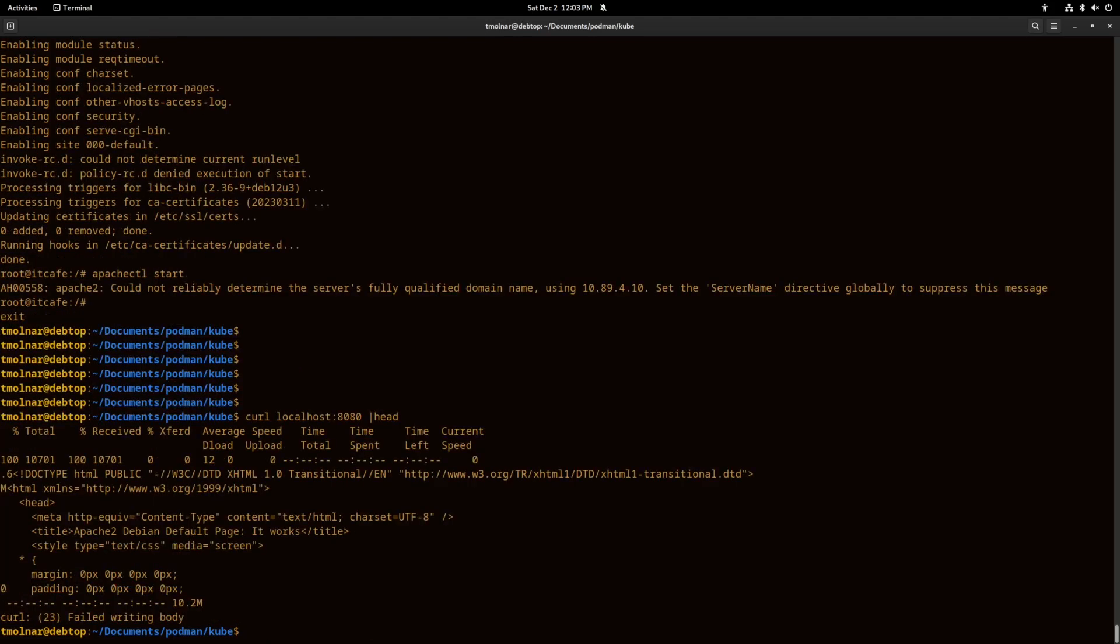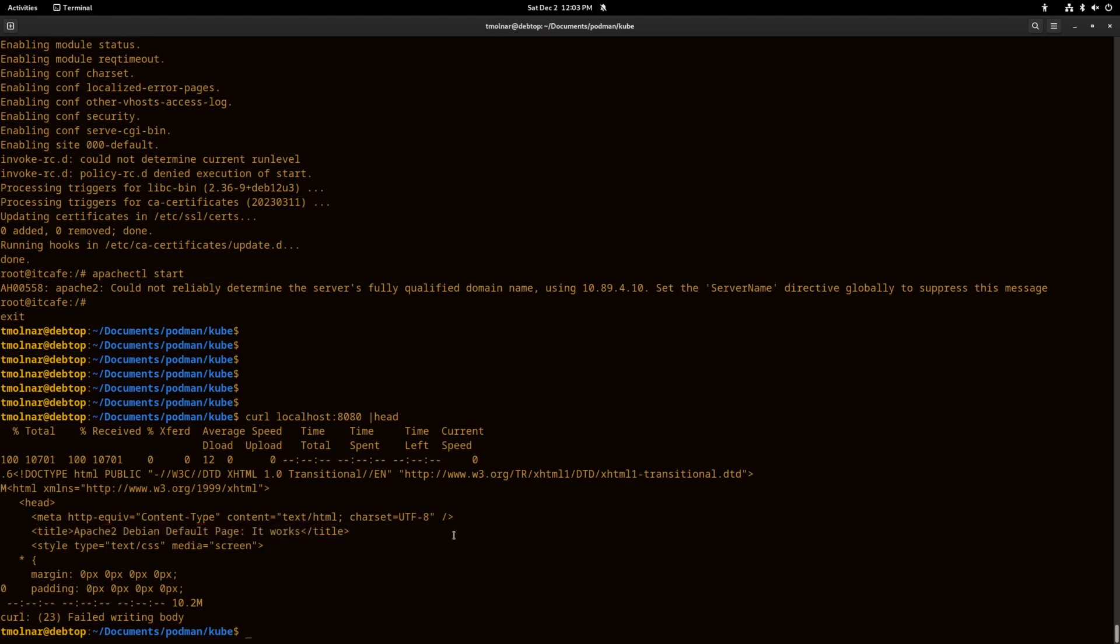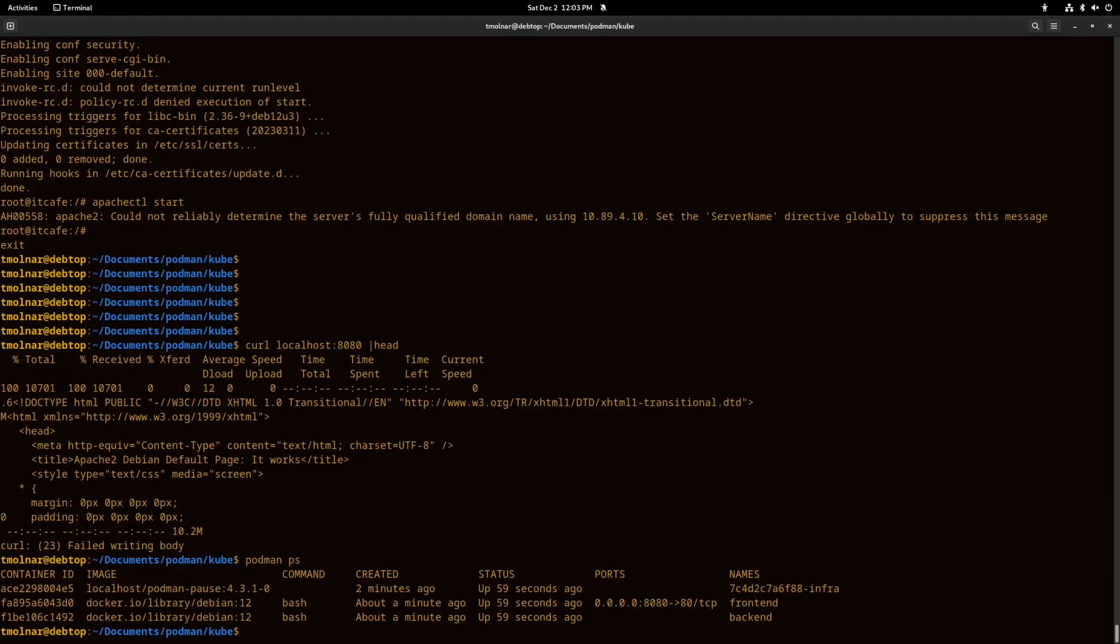We can see that the frontend works and it can forward any connections to the backend from now. So we can manage our Podman pod again. Let's see it is up.